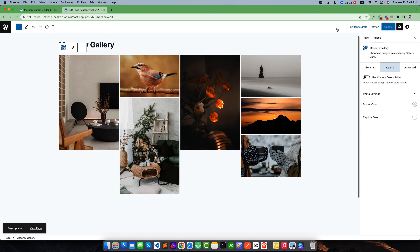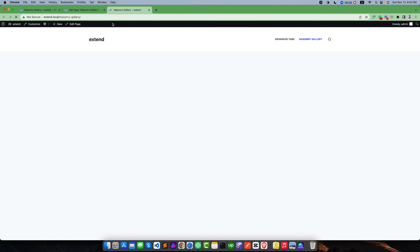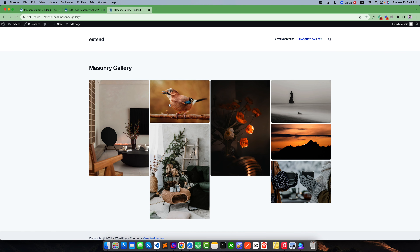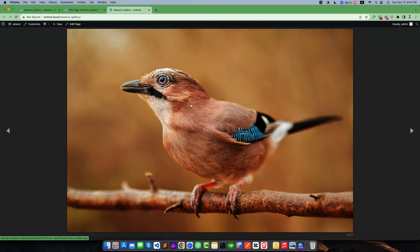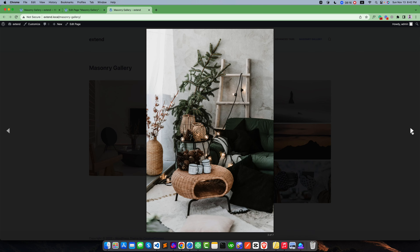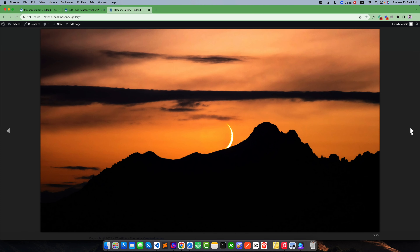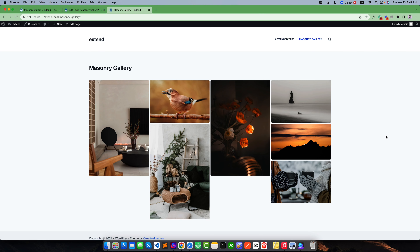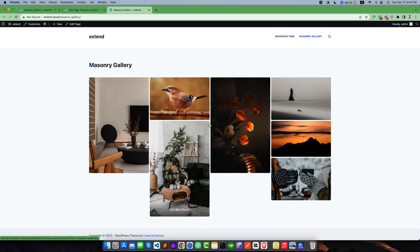I want to update this and see the result on the front end. You can see this is our masonry gallery, and if you click on an image you can see it opens the lightbox and it is working perfectly. I think you have understood how to create a masonry gallery in the Gutenberg editor. If you have any questions you can let me know and I will find a way to answer them.